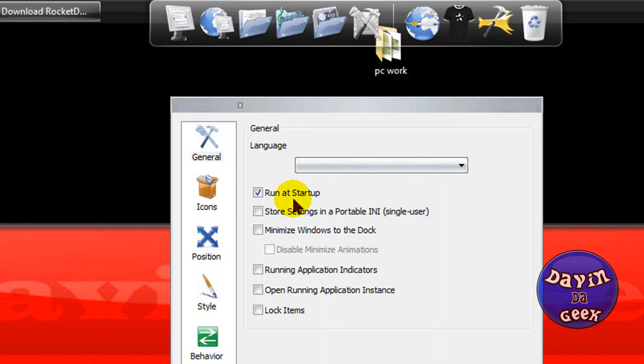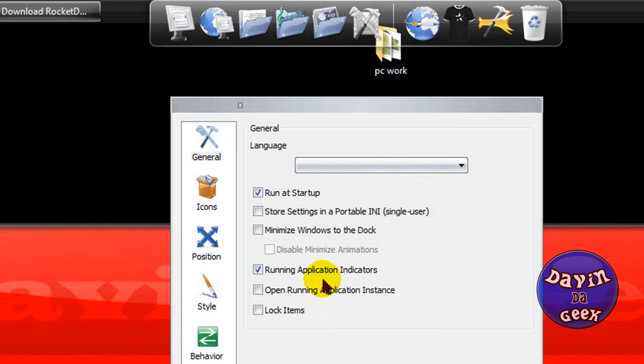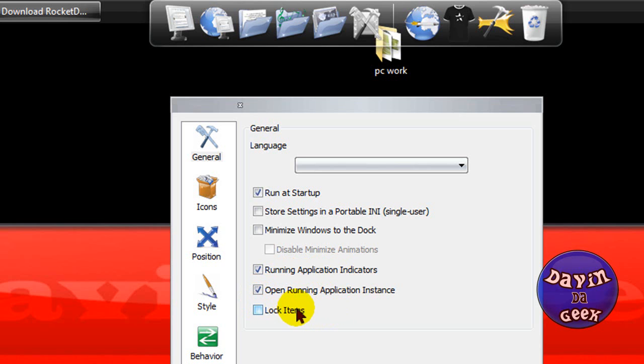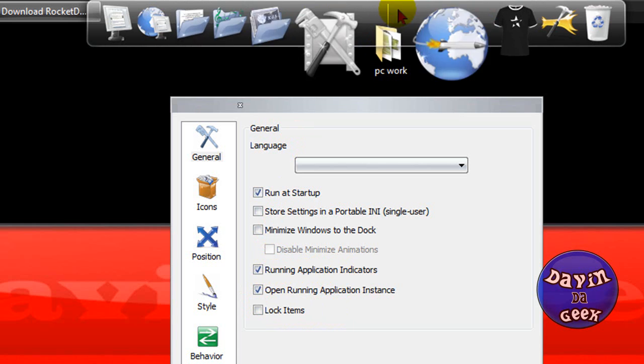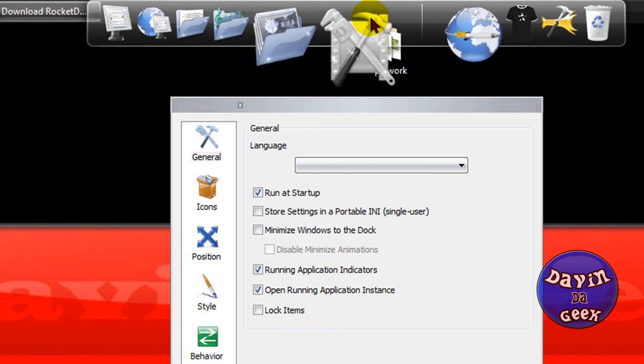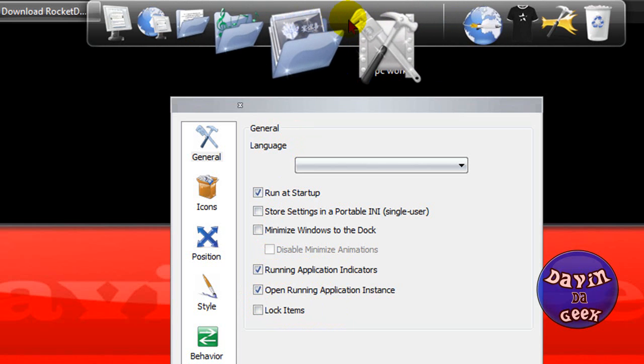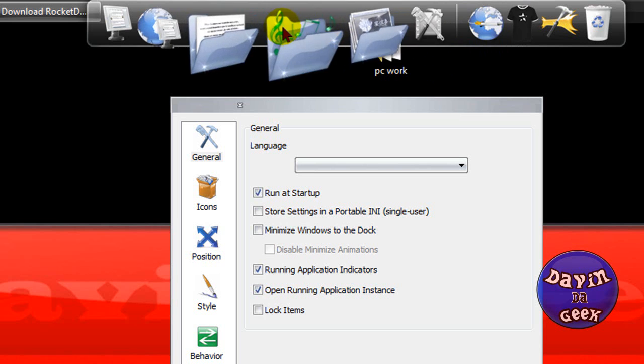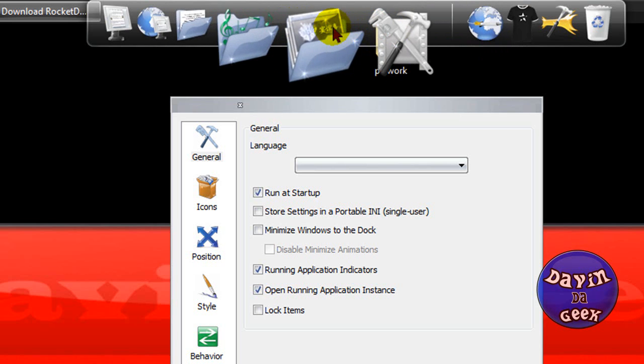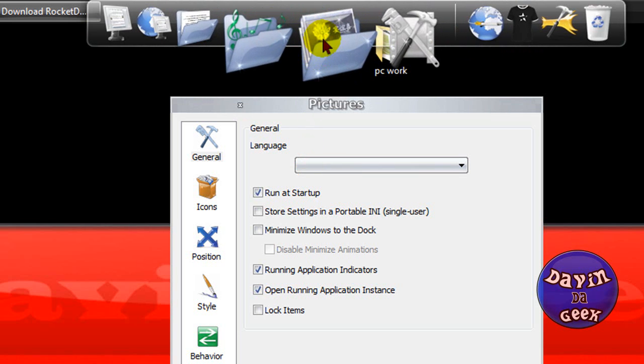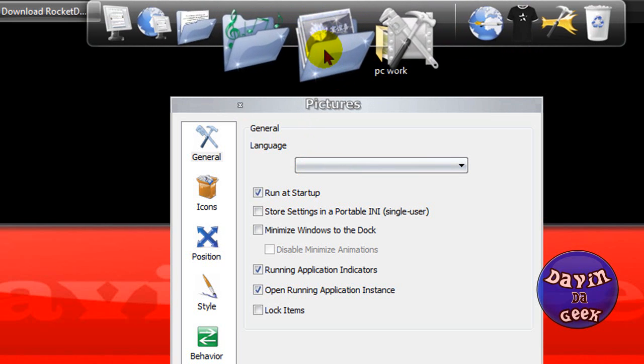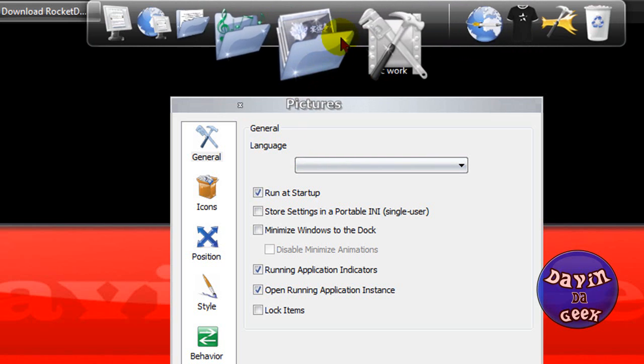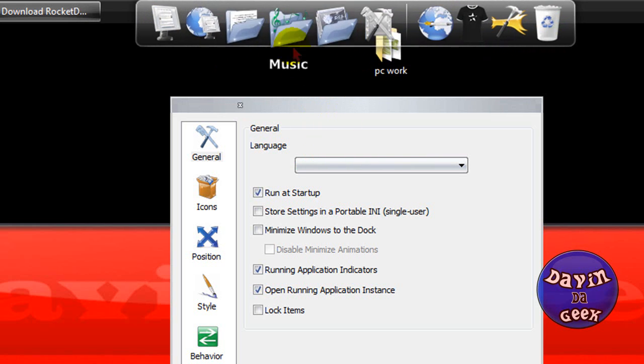It's in English. I don't think I should mess with it so we're going to leave it there. Run on startup, source settings, portable. We're going to check that running application indicator. We're not going to lock it yet.